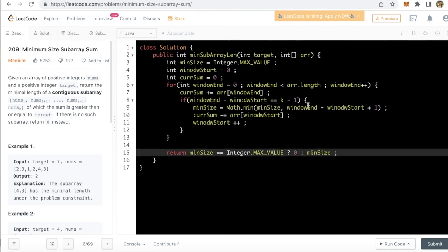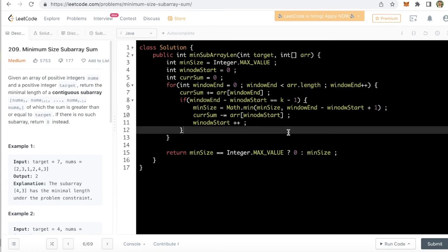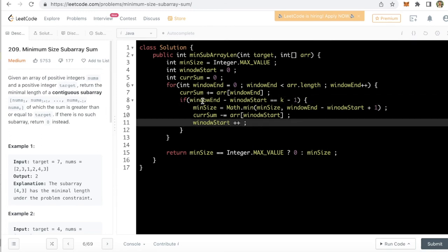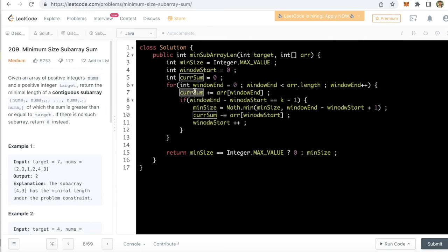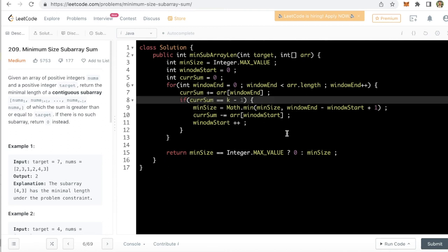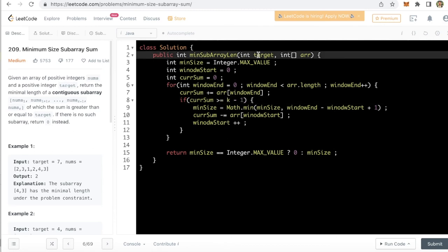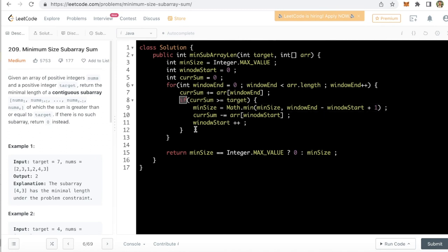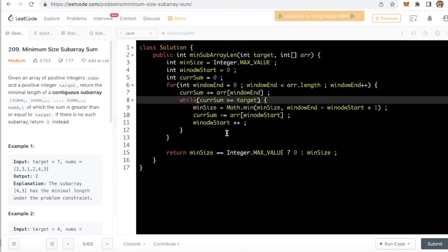This is fine but we have not fixed the condition yet. Let's see the condition. Our condition is as long as the current sum is greater than or equal to the target. That's why we have to change this if block. This is not only one time case. So we have to keep checking the minimum as long as the current sum is greater than target. That's why we just have to change it to a while loop.